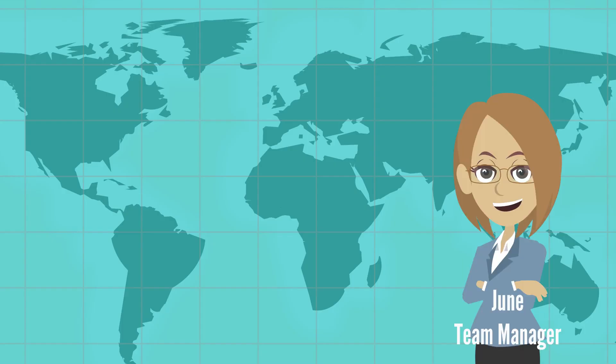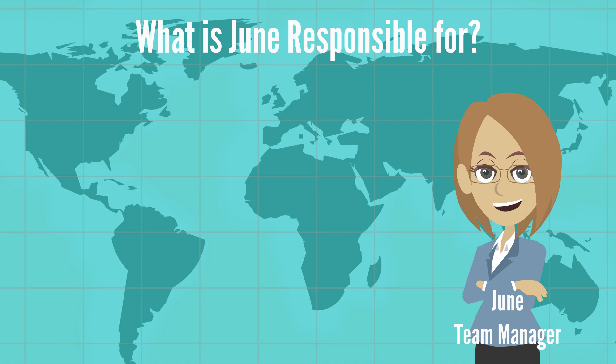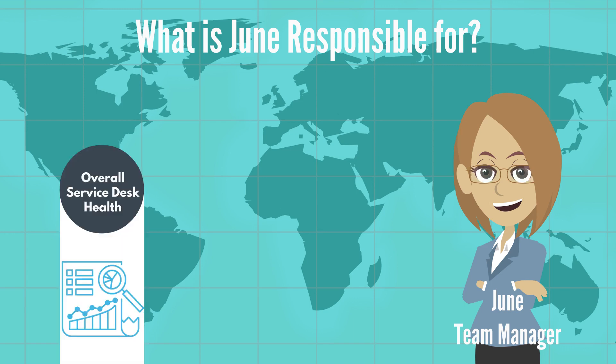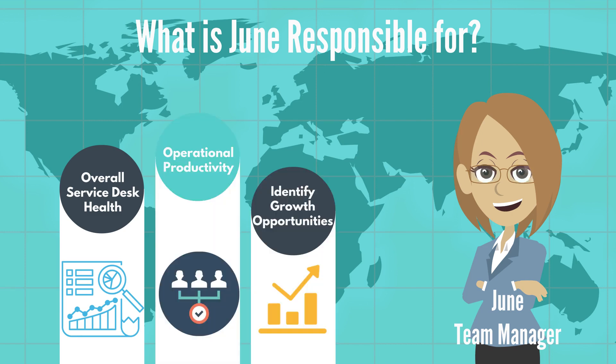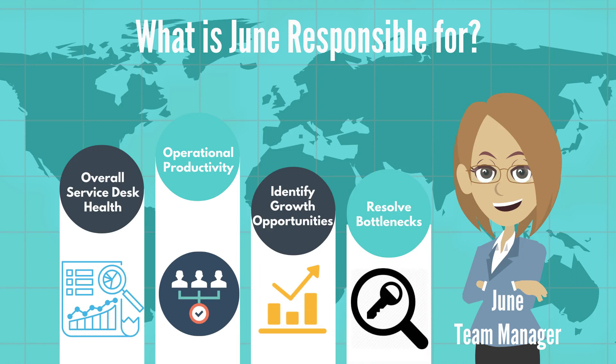Let us consider this use case. June is the team manager for the service desk at an information technology consulting company and has visibility of the overall IT environment. June would like to understand the health of the service desk environment, work through the operational productivity in terms of business value metrics and KPIs, and uncover any bottlenecks.